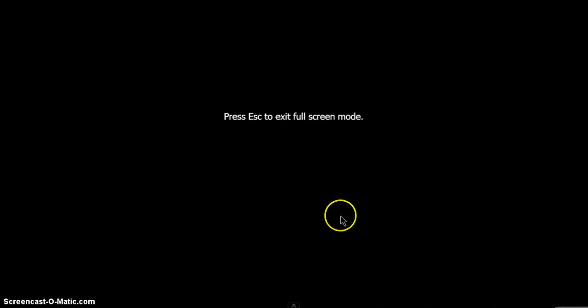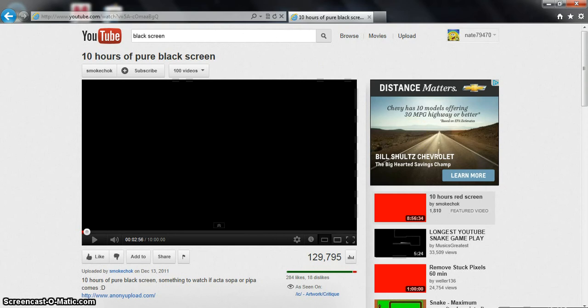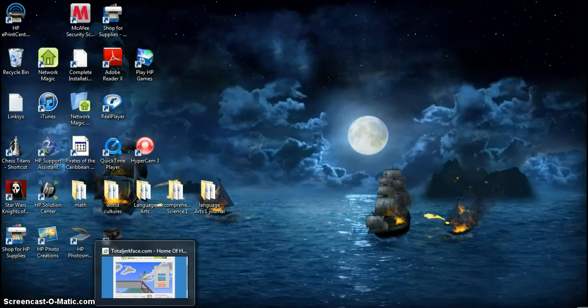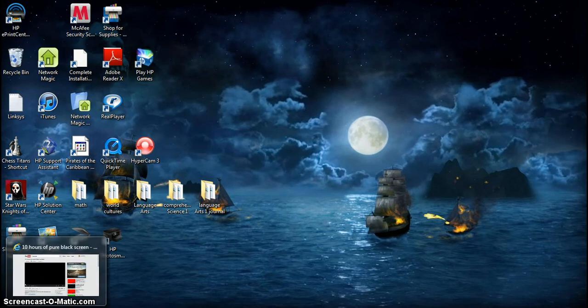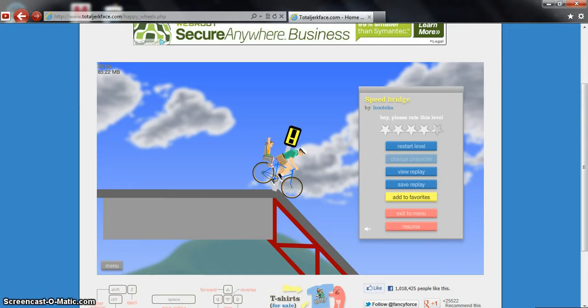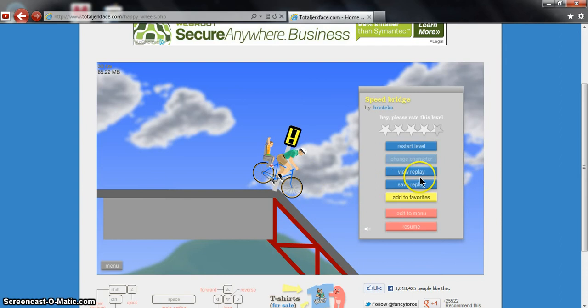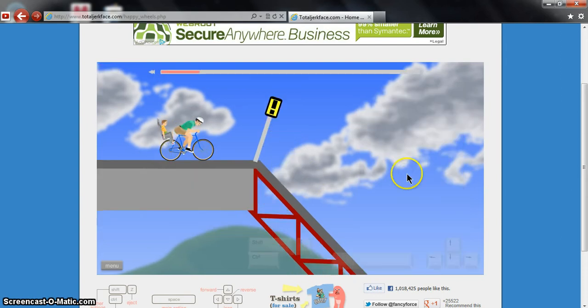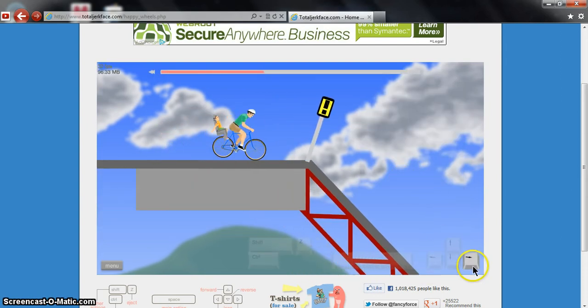I'm just going to show you this replay from Happy Wheels to show you the key movement. So where was it? Oh, here it is. Okay, so the key movement, watch this right here.